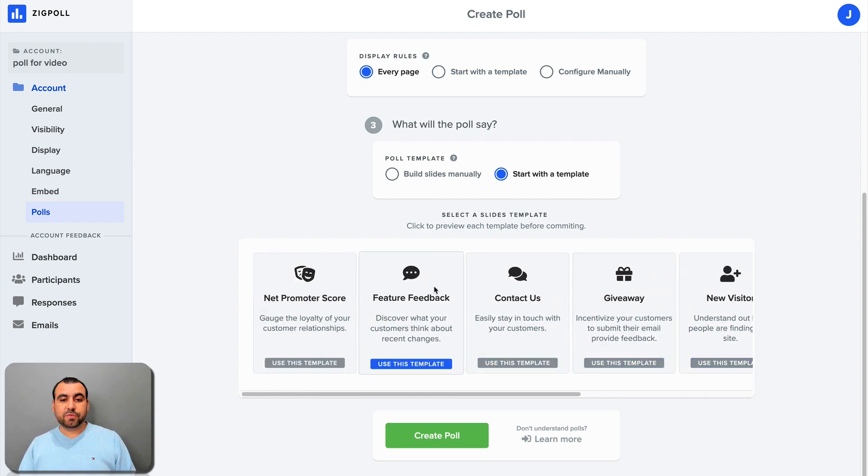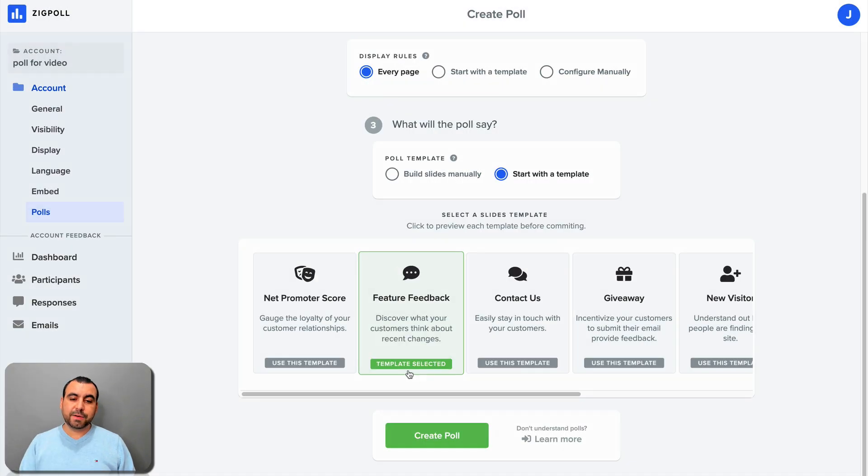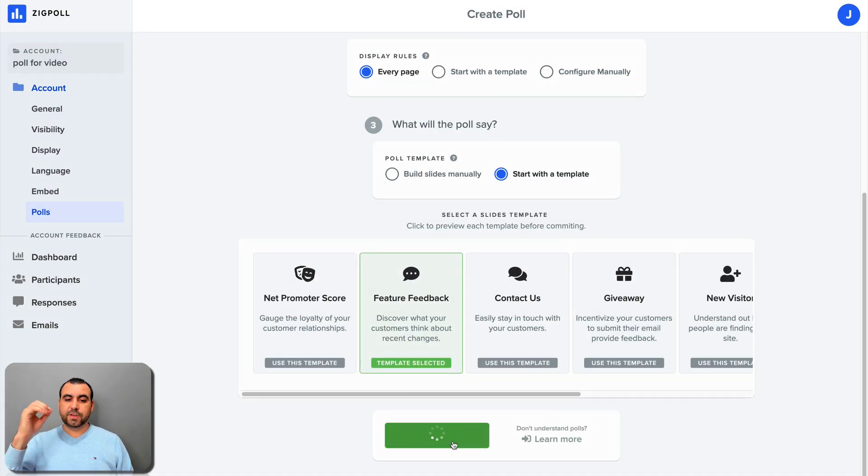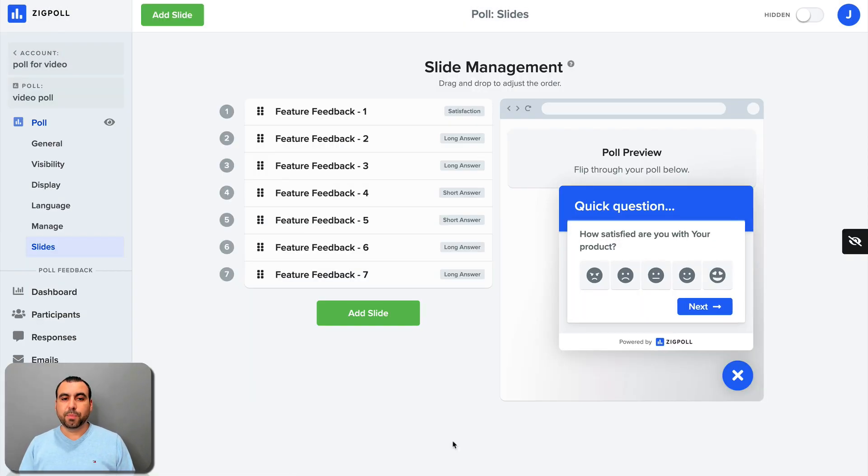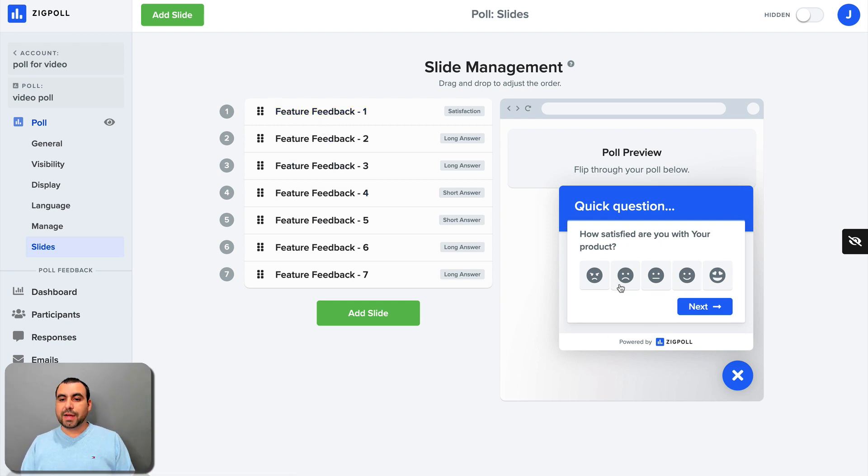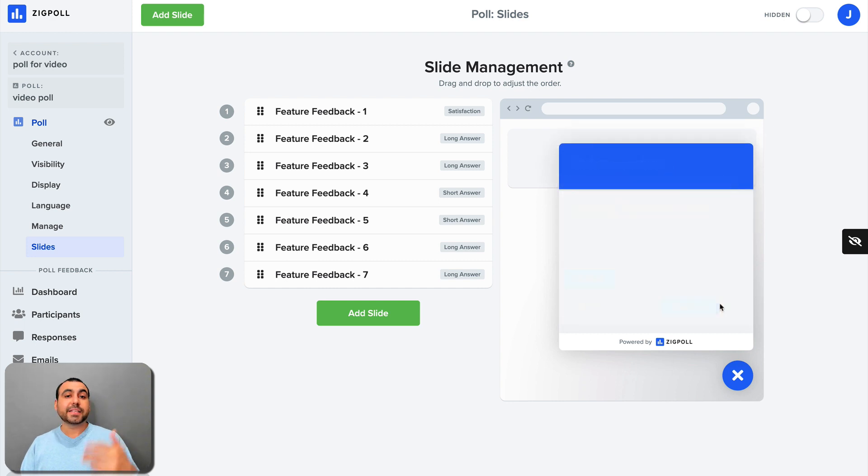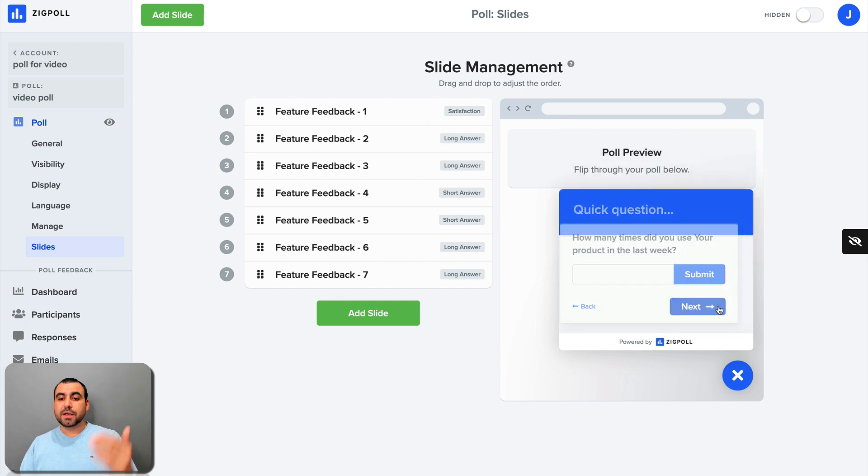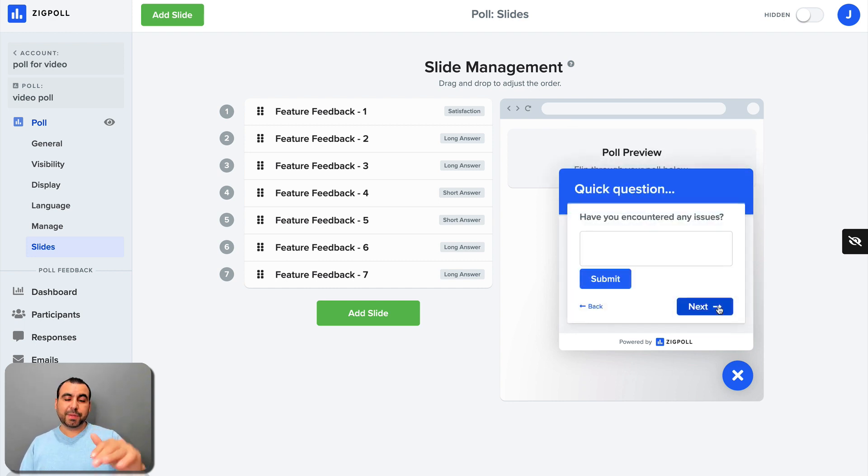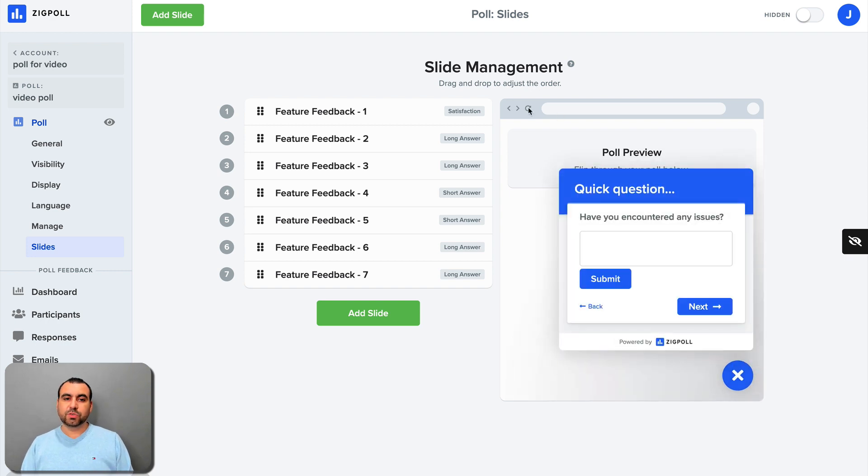We're going to select this feature feedback, use this template for this video. And I'm going to create poll and you're going to see that these are the slides that we have for the poll and we got a preview window right here and we can show like next, next, and that's how it's going to be showing as of this template that we have and we can close it and it's going to show this way. So how do we customize it?